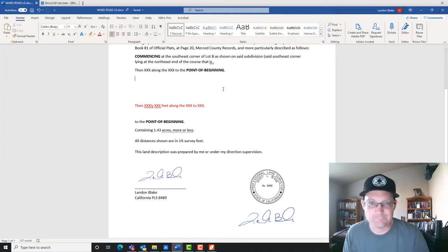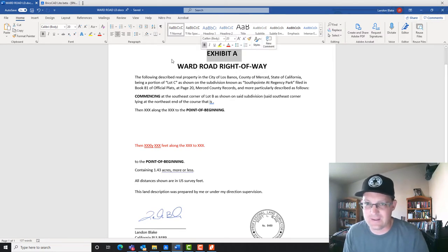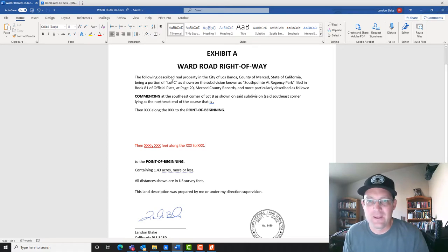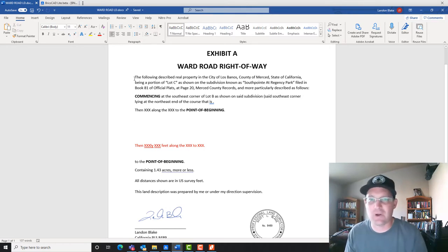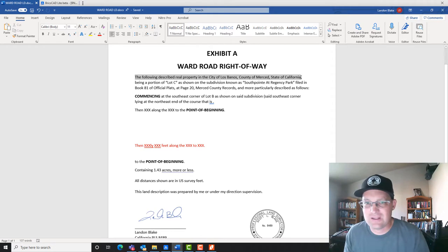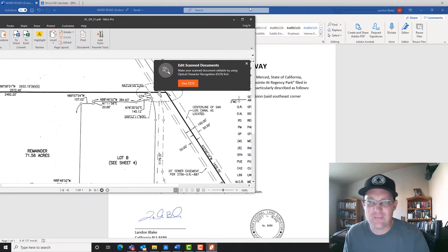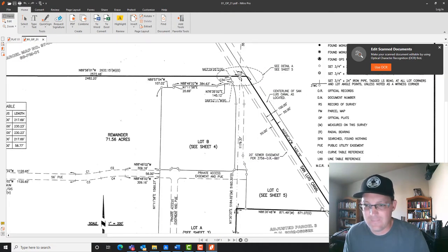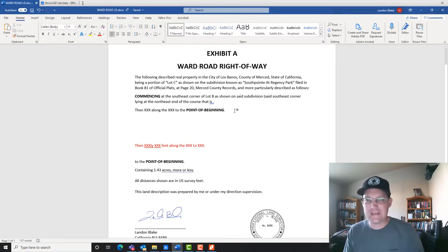Let's talk about what we have in this land description. We have a title — this is called out as Exhibit A, titled 'Ward Road Right-of-Way.' Then we have the caption, which is always at the start. We're in the City of Los Banos, County of Merced, State of California, being a portion of Lot C as shown on the subdivision map known as South Point of Regency Park, filed in Book 81 of Official Plats at Page 20, Merced County Records, and more particularly described as follows. I'm calling out that my right-of-way is part of Lot C, and I give the book, page, and name of the subdivision in the caption.